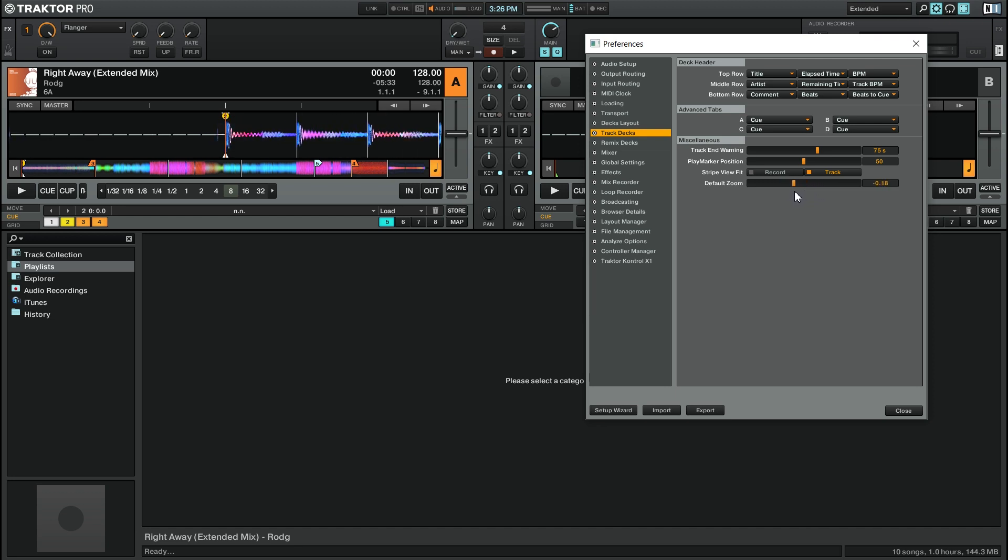And again, this is going to be up to your own preference. You can also double click onto the numerical value and type in a number. So again, for me, I like minus 0.50 and hit enter to change that value.